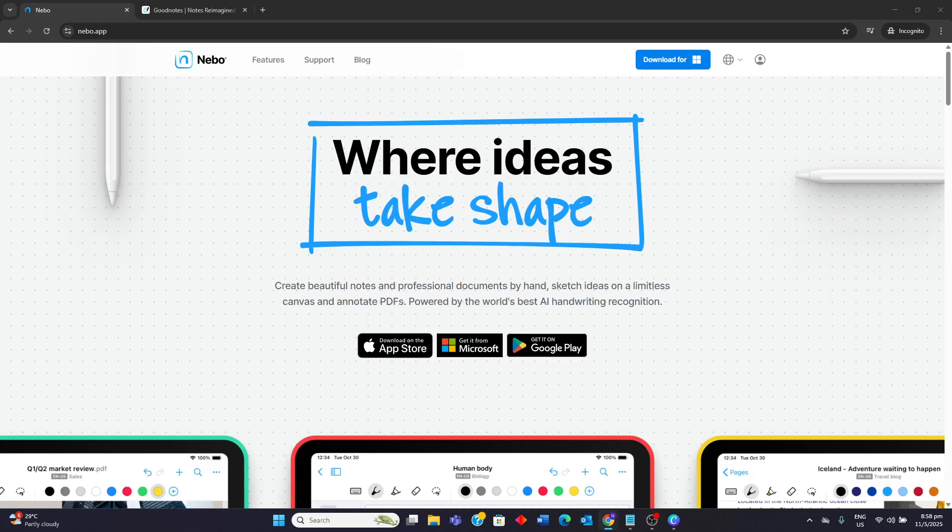Hello guys, today I'll be comparing Nebo vs GoodNotes. I'll be going through their strengths and weaknesses and towards the end to know their ideal users.